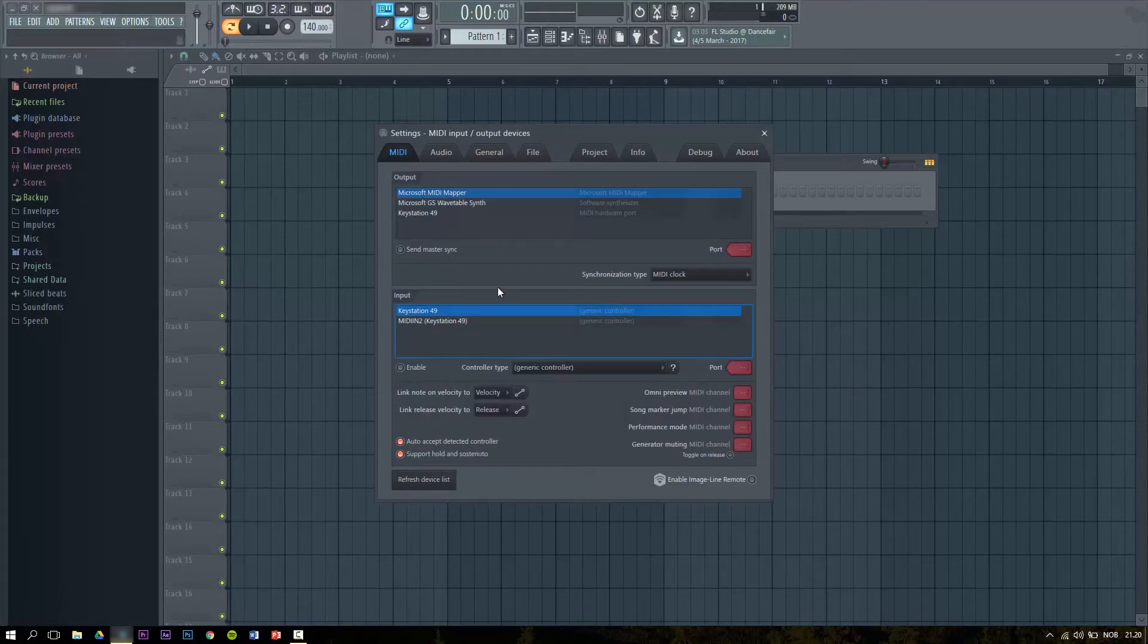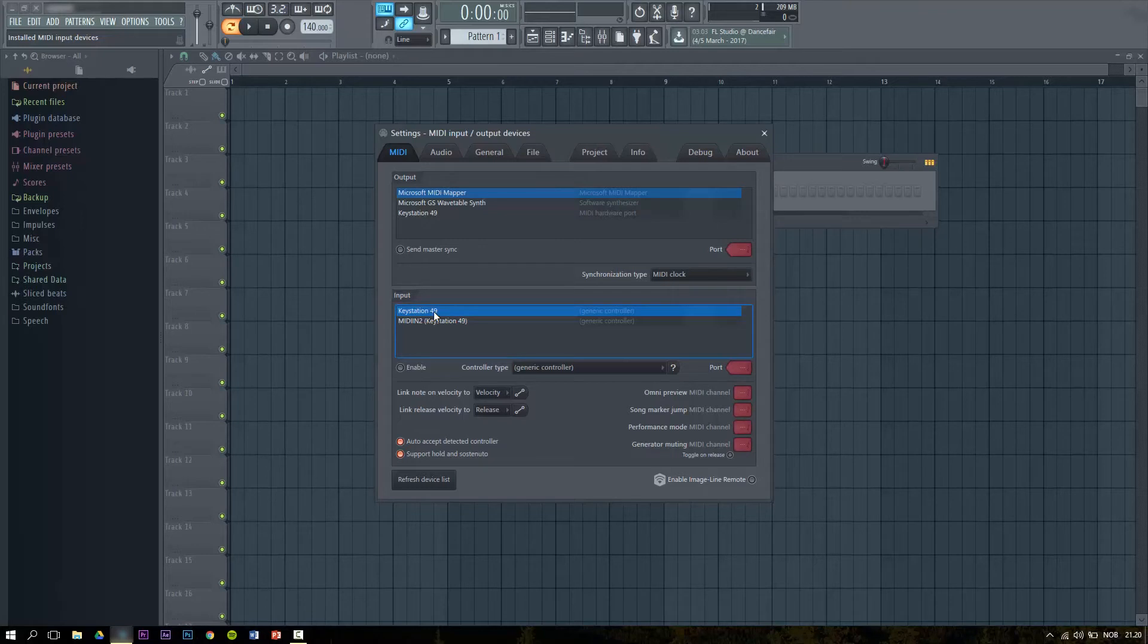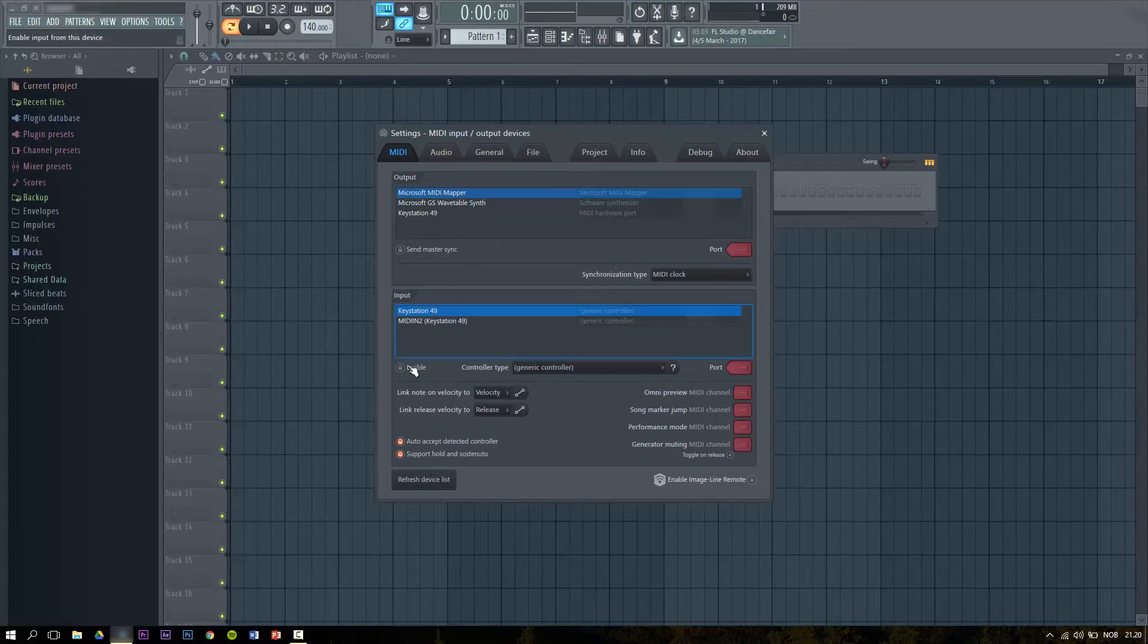Your MIDI controller should be listed under the input section. Click on the name of your MIDI controller. The name of my device is KeyStation49. Click on it and then you click on Enable.